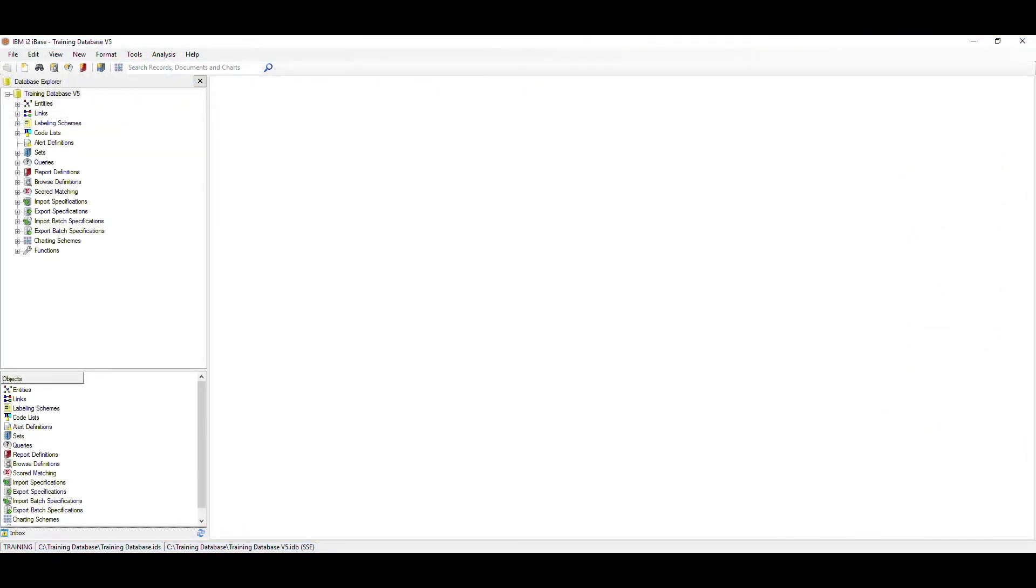Our second tip will be in iBase. We're going to look at using an auto-run browse definition. Auto-run browse definitions allow you to see the results of records, a set or query every time you open the database.